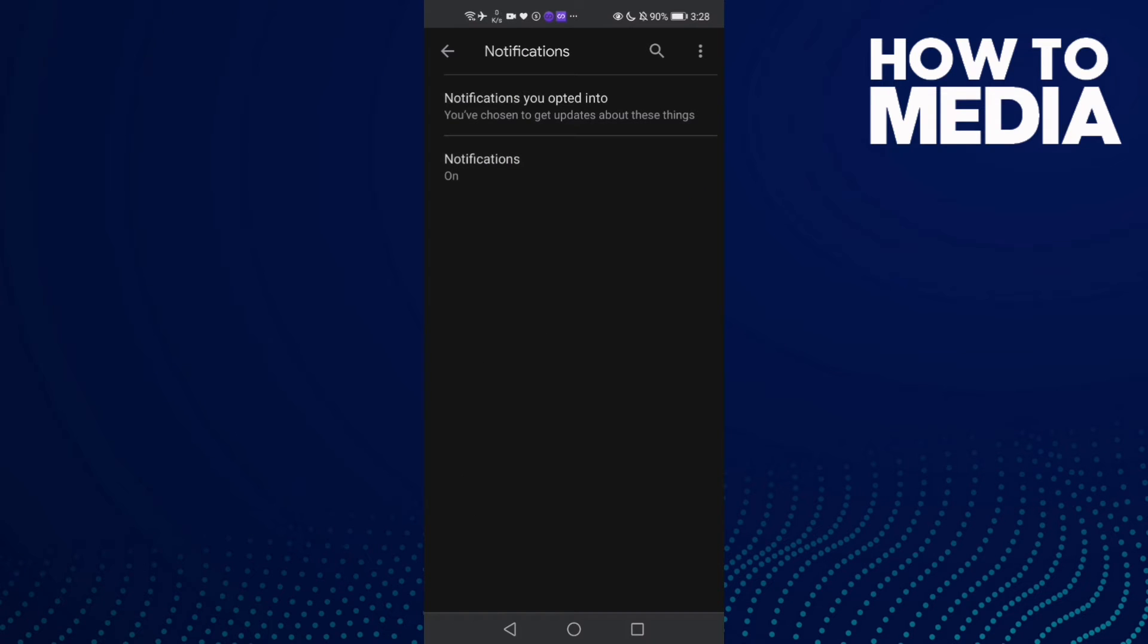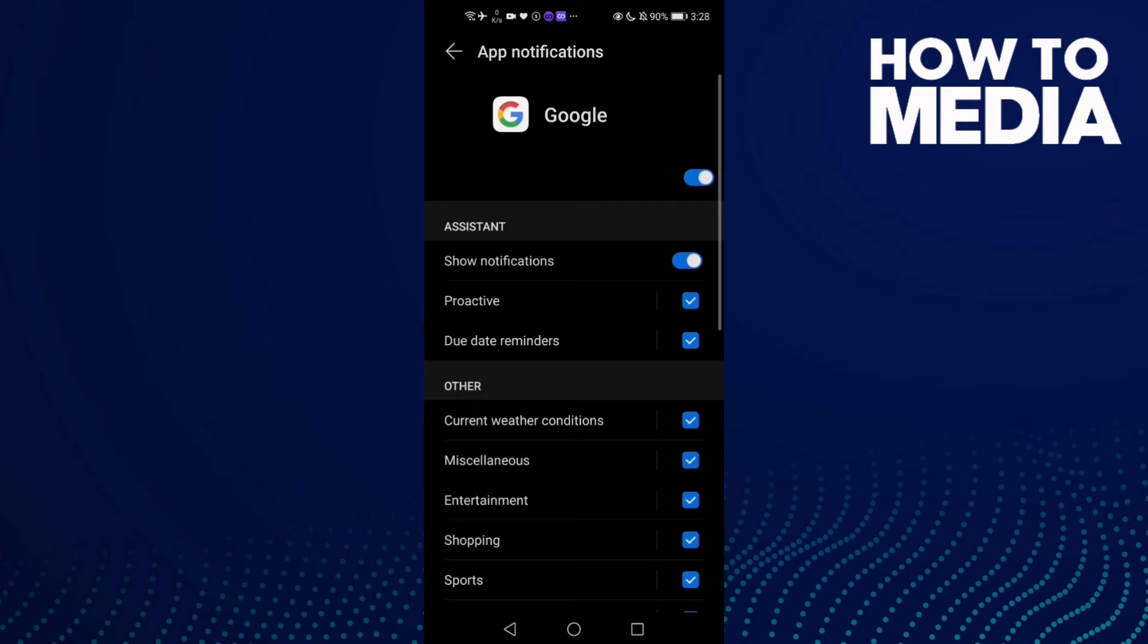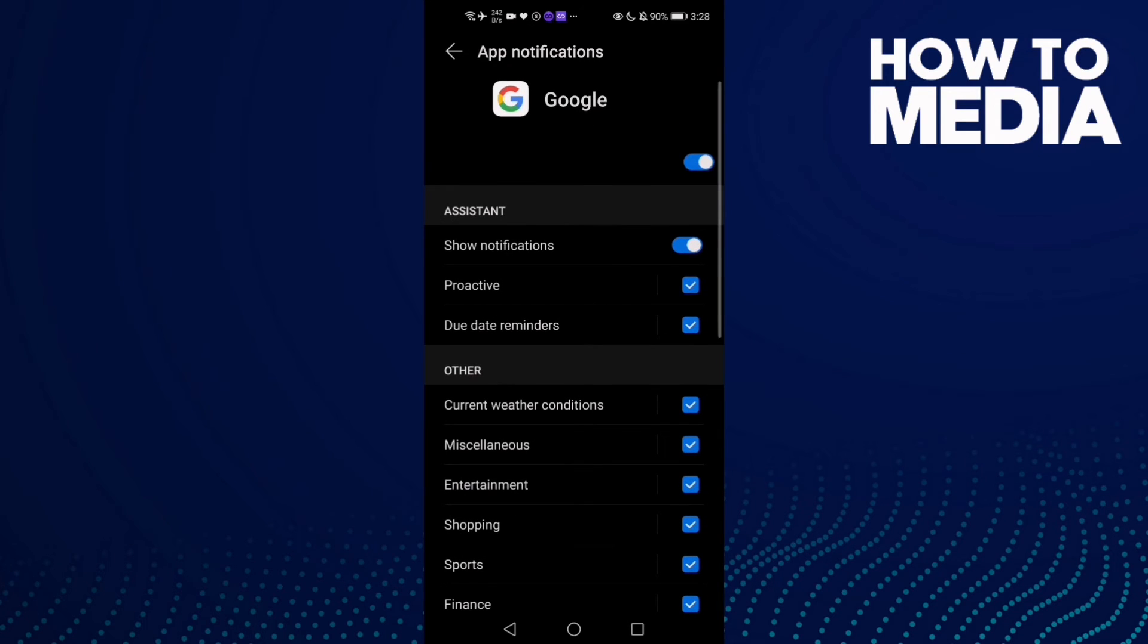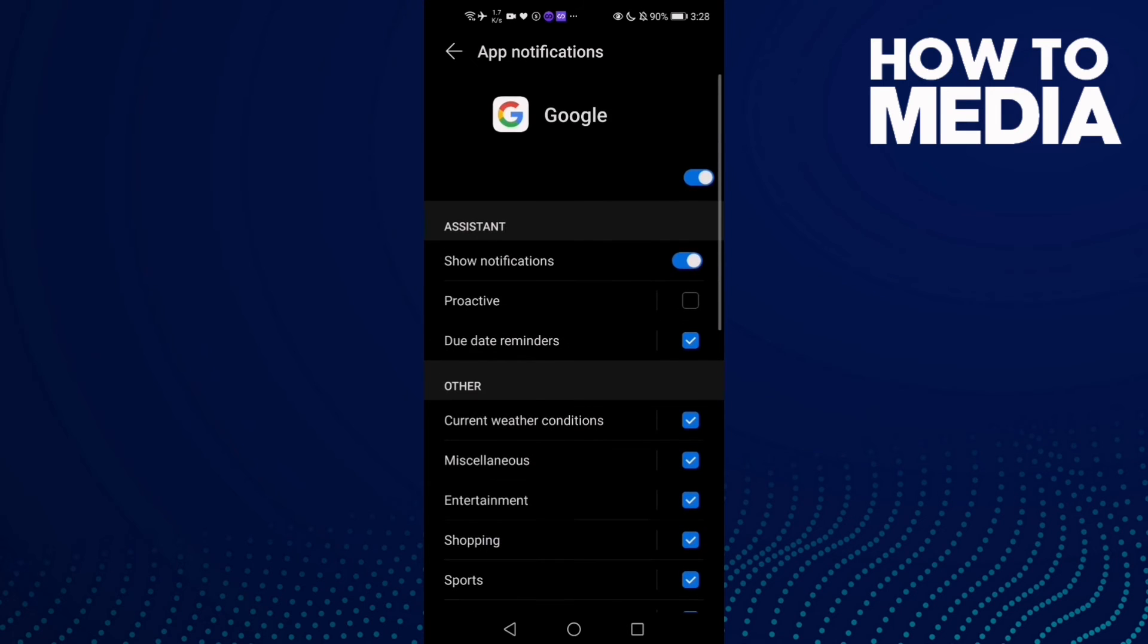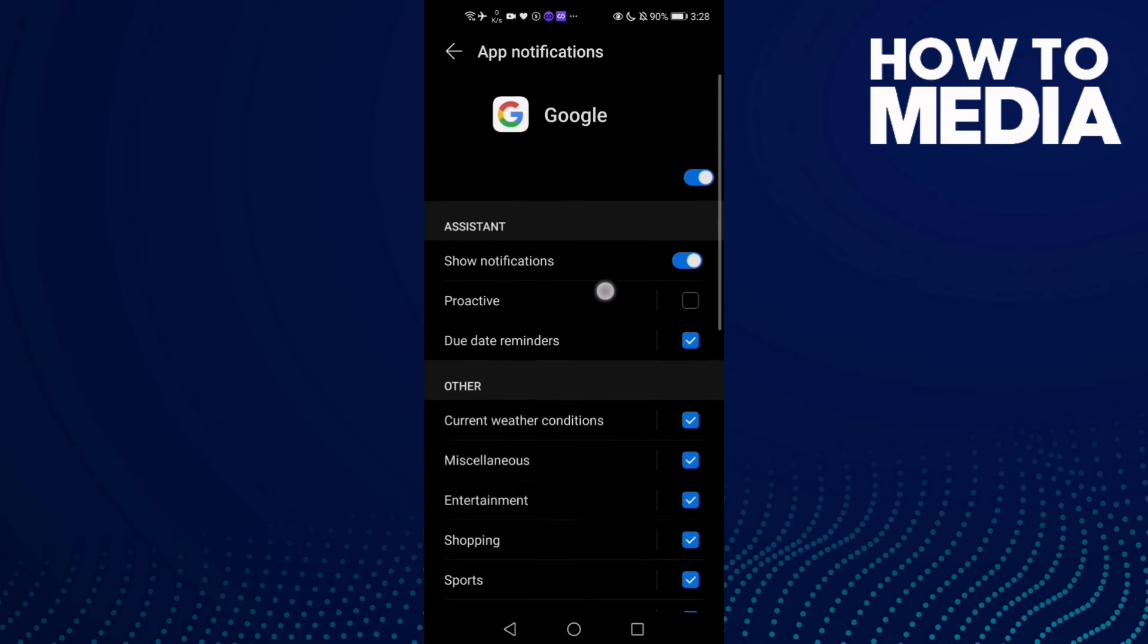And then click Notifications, and here you can find this one, Proactive. If you want to turn it off, just click here. And as you see, proactive has been turned off. And if you want to turn it on again, just one click.